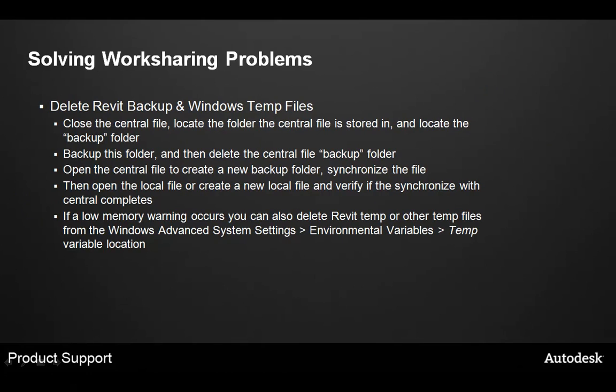Also, it can be a good idea to delete the Revit backup and Windows temp files in order to make sure you're working in a clean environment. Let's take a look at how to delete the Revit backup and Windows temp files.